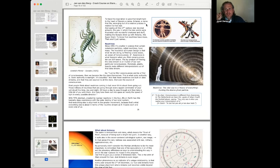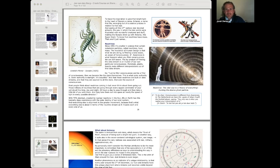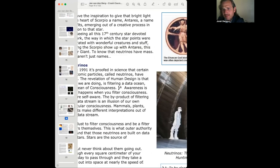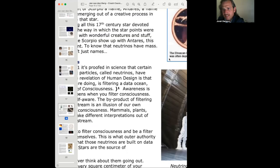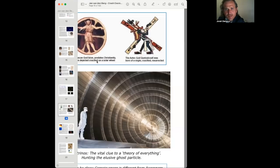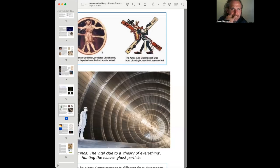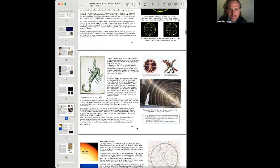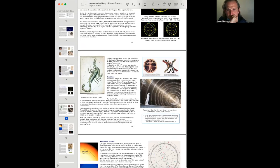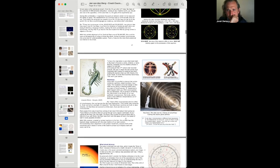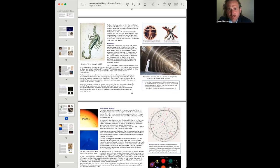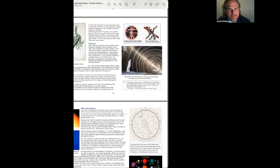This supergiant. To know that neutrinos have mass, they aren't just names. And we have the Etruscan god Ixion, predates Christianity, often depicted on a solar wheel. The Aztec god Quetzalcoatl was born of a virgin, crucified and resurrected. Since 1991, it's proved in science that certain subatomic particles, called neutrinos, have mass. The revelation of human design is that what we are doing is filtering a data ocean, an ocean of consciousness. Awareness is what happens when you filter consciousness. We are self-aware. The byproduct of filtering the data stream is an illusion of our own particular consciousness.